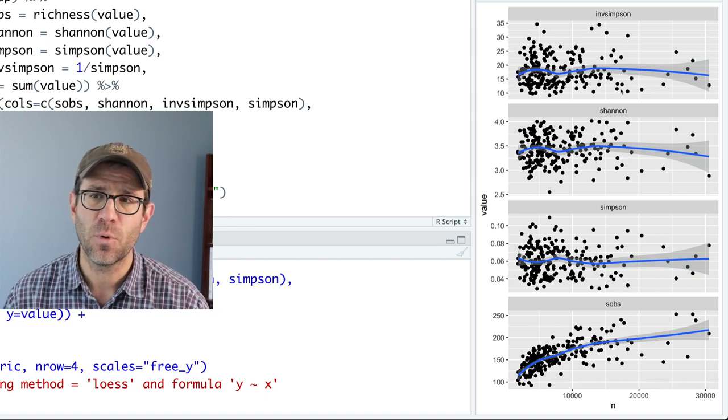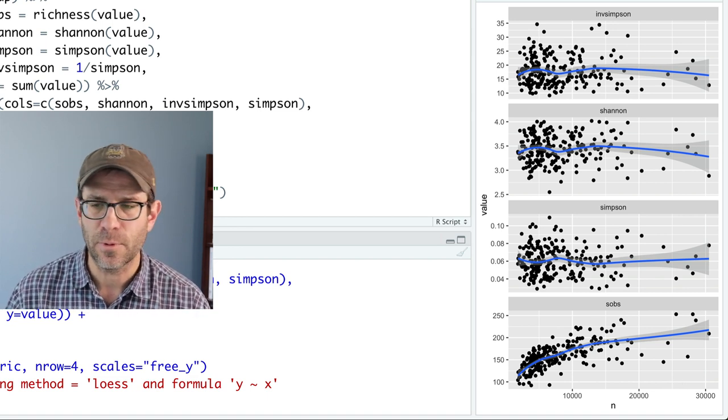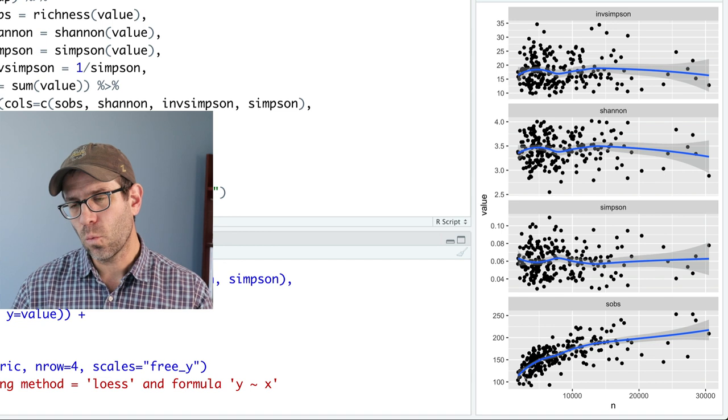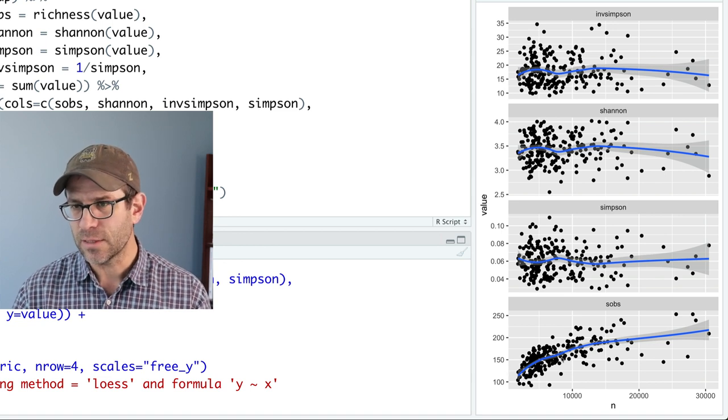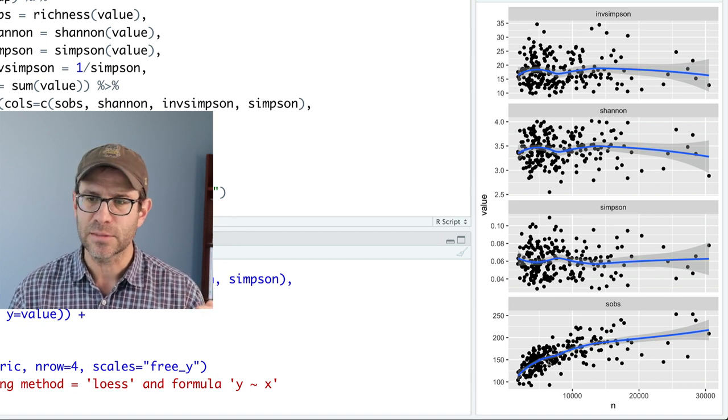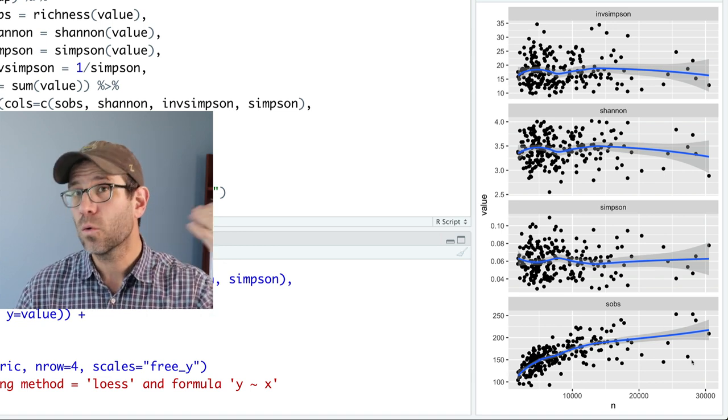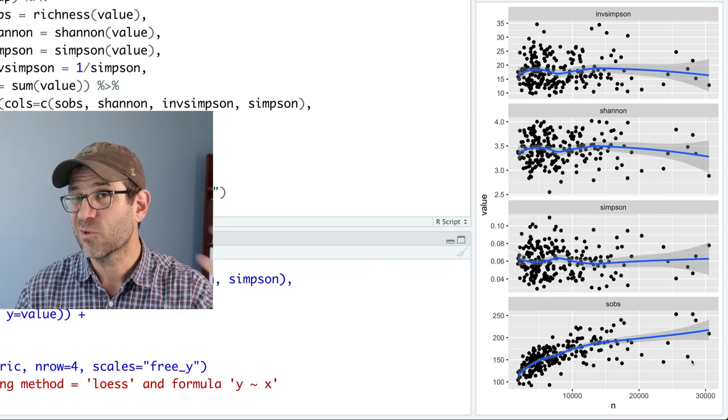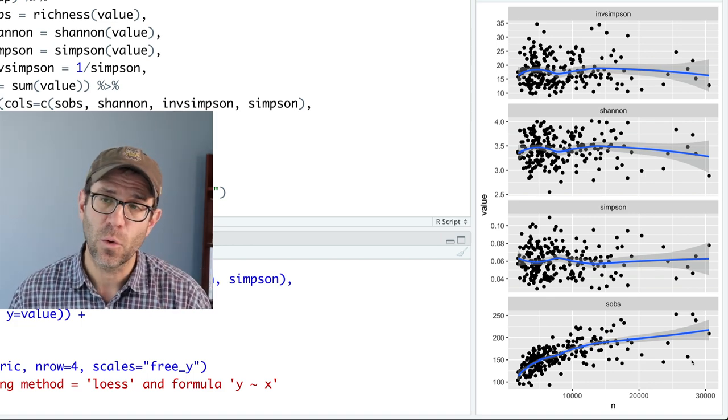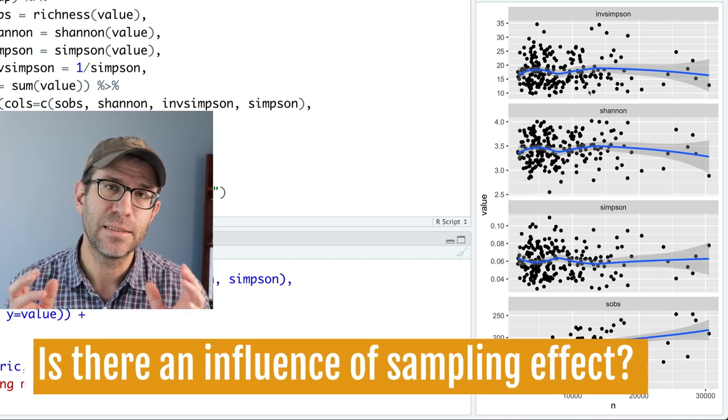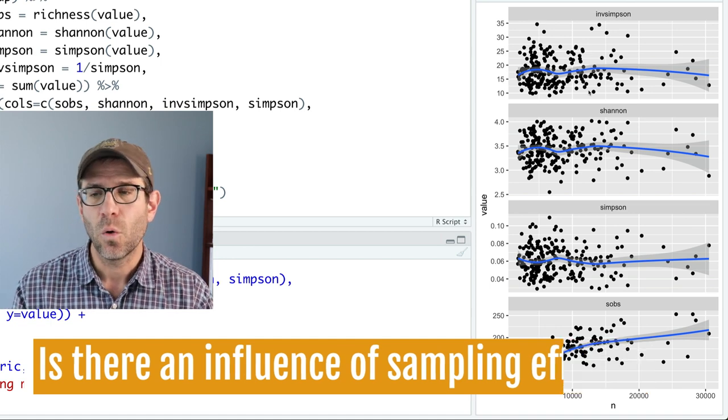And each of these points represents a different sample. And so what we see is that for Sobs, I think it's pretty obvious that as you sample more, the total number of things, the richness in that community is also going up. One thing to keep in mind is that this is the observed data, there might be some treatment effect in here, whether it's the sex of the mice, the age of the mice, anything that we did experimentally to the mice.